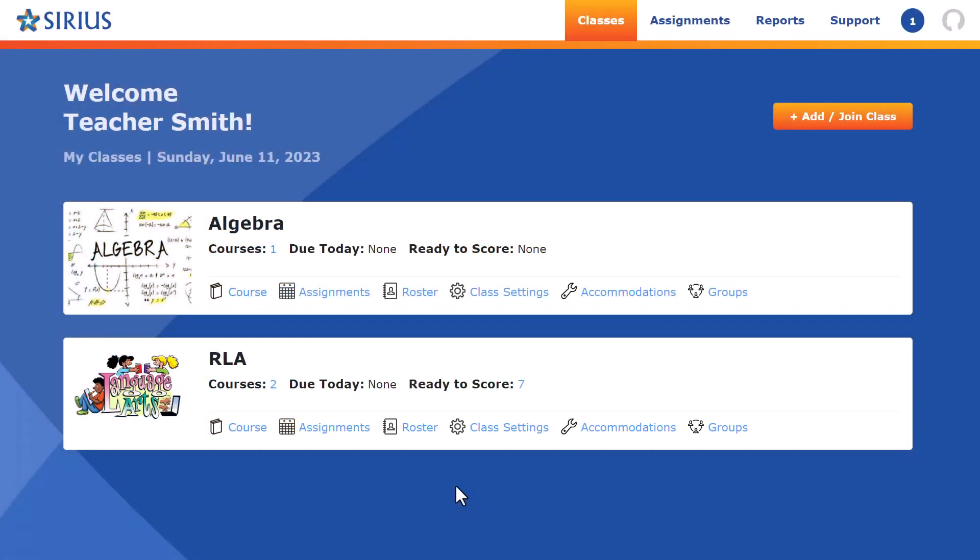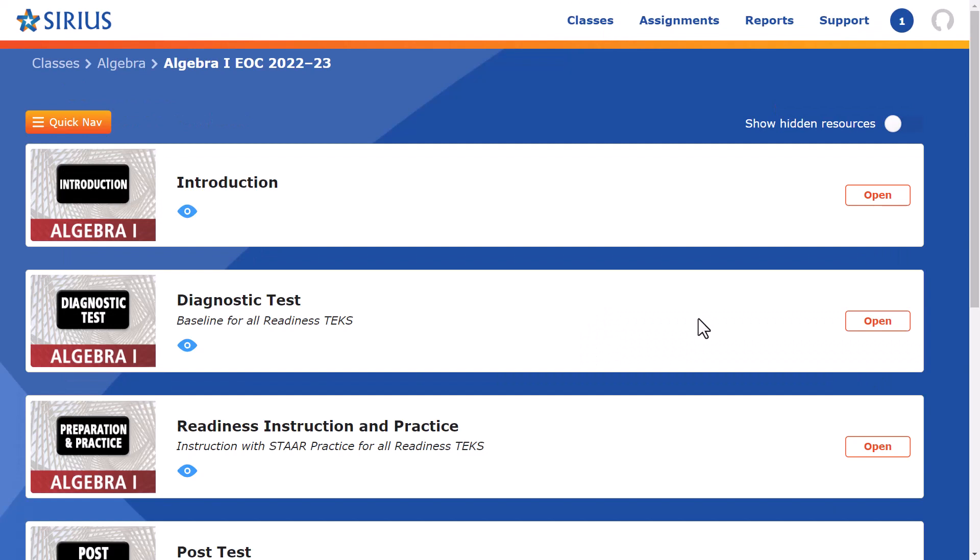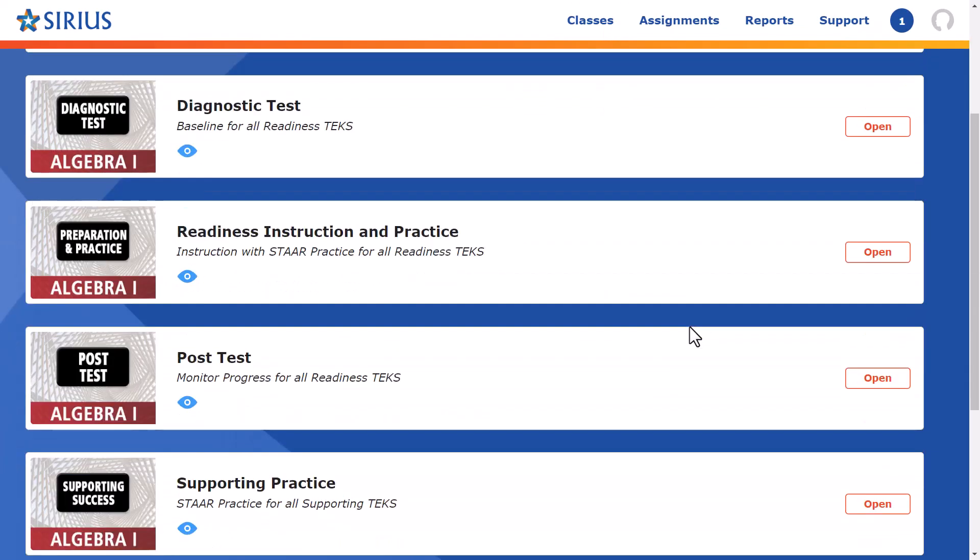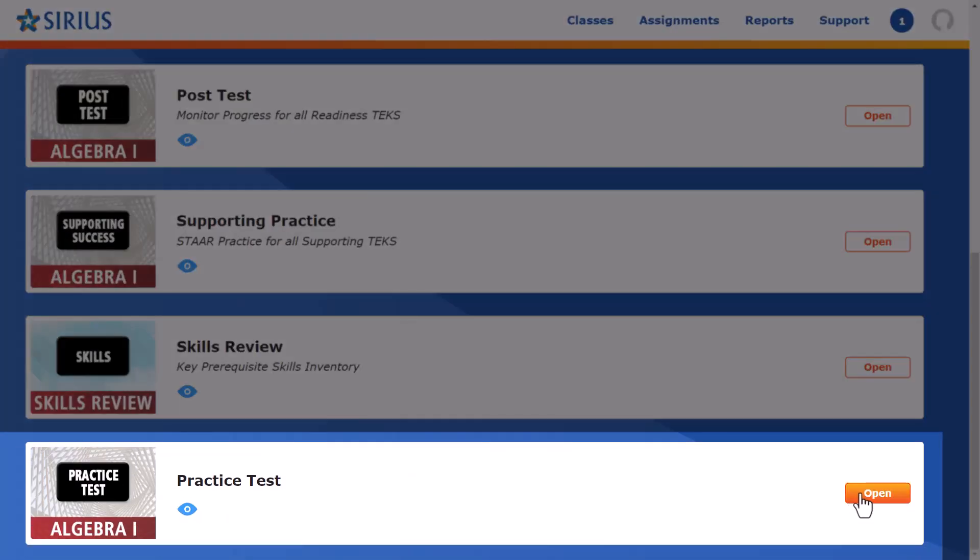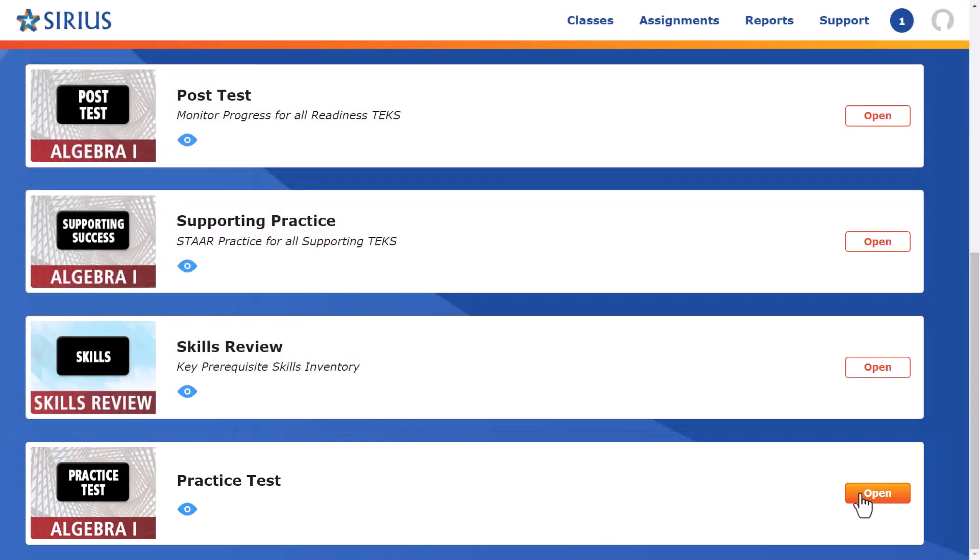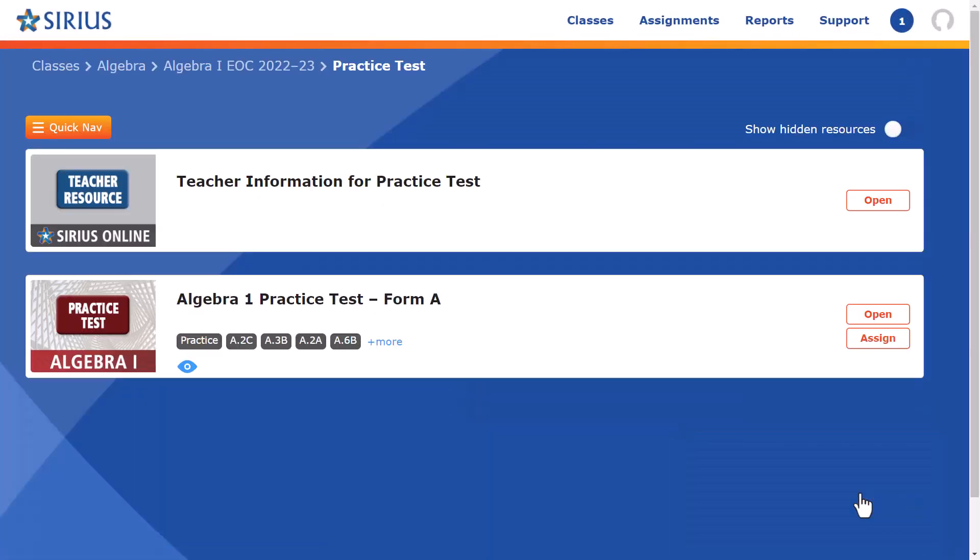Let's go ahead and open the course and you'll notice that the course structure now has a folder called practice tests. Let's open the folder and then the test.